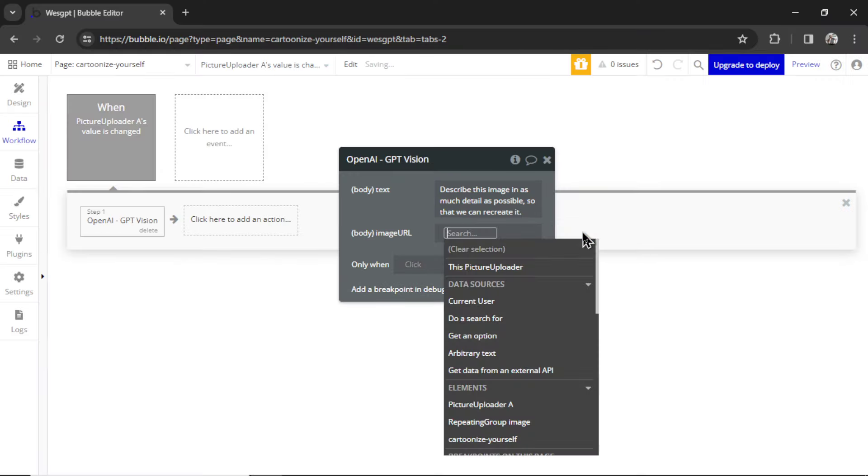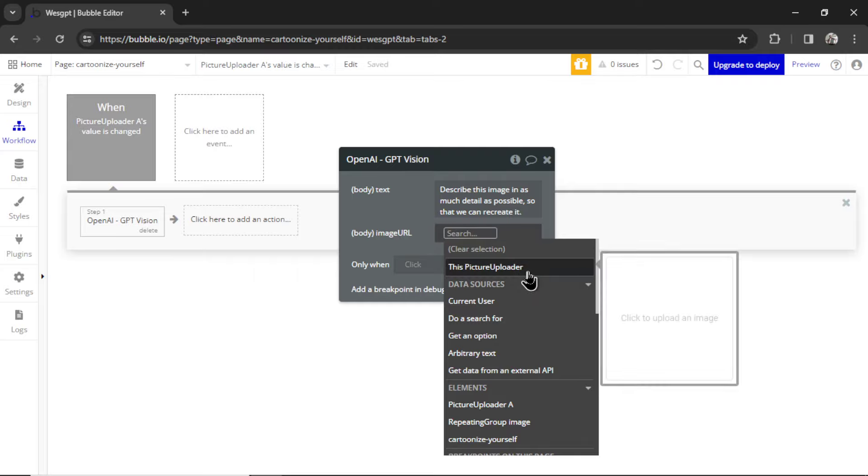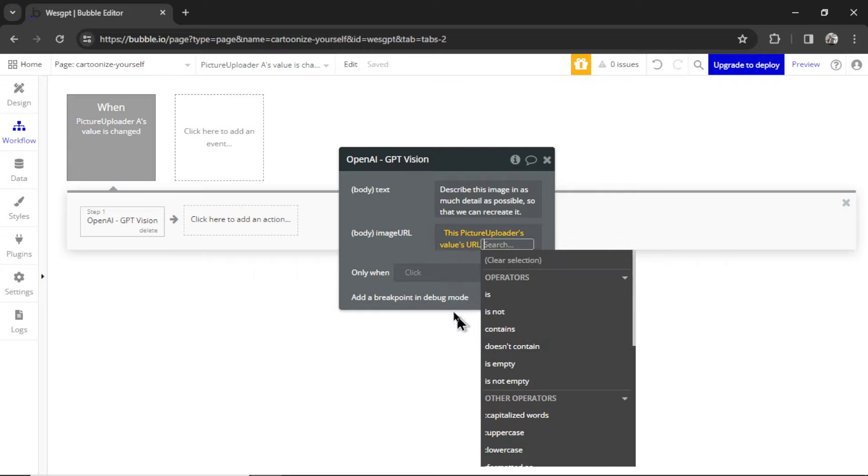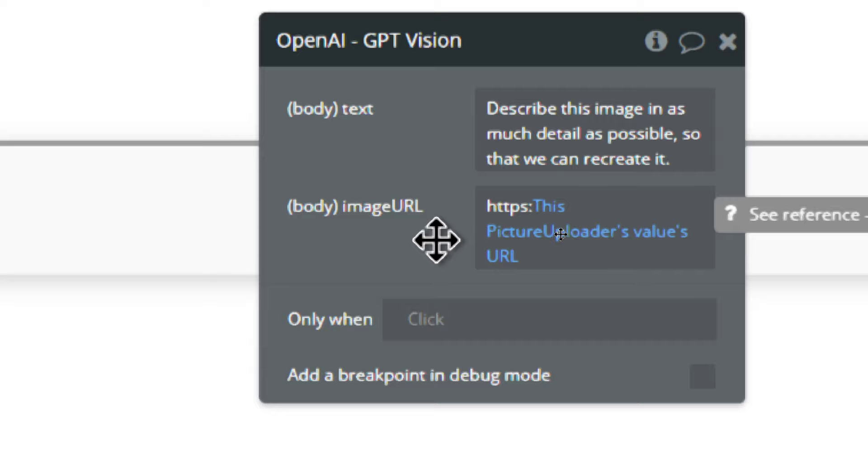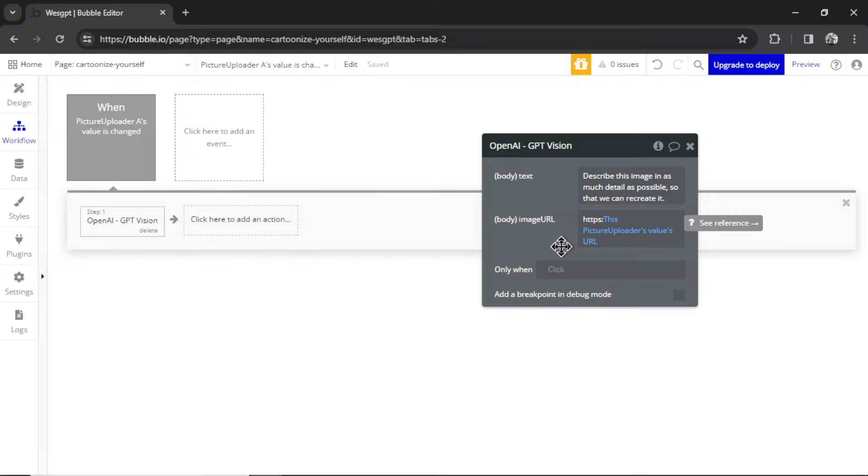It's going to be this picture uploader's value URL. Because of the way Bubble stores image URLs, we have to manually add HTTPS colon to the URL. That will make sure the URL is in the proper format being sent to GPT Vision.